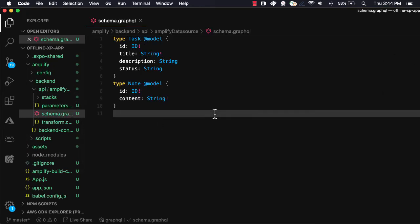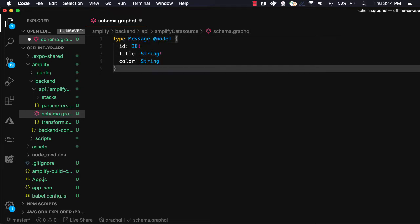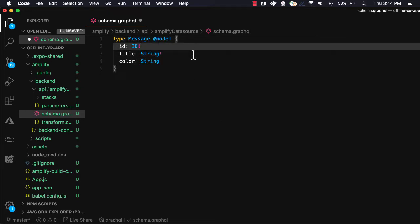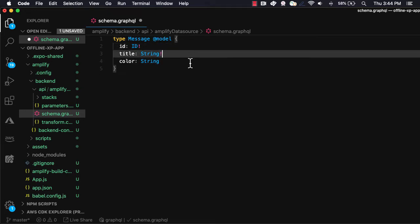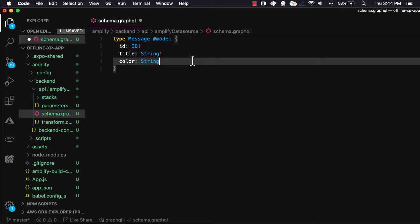The app that we'll be creating is a messaging app, so we'll create a message type, giving it an ID, a title, and a color.